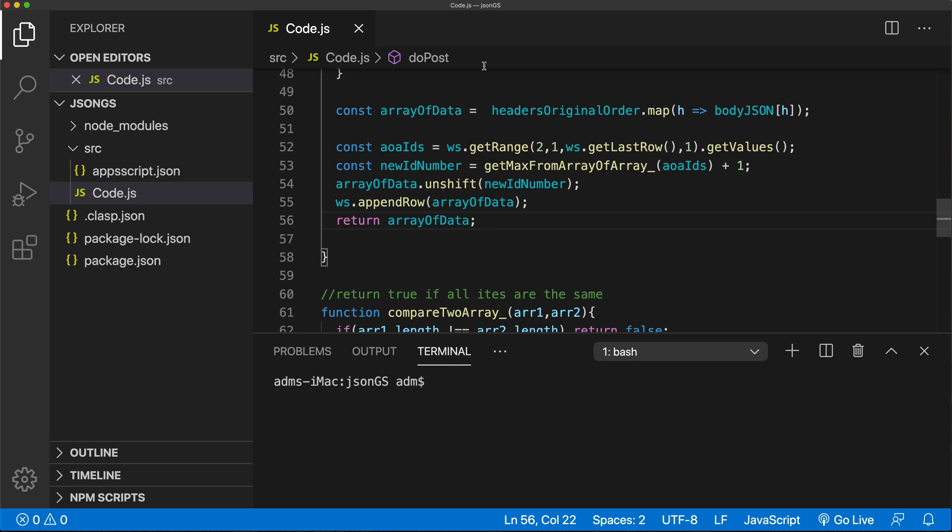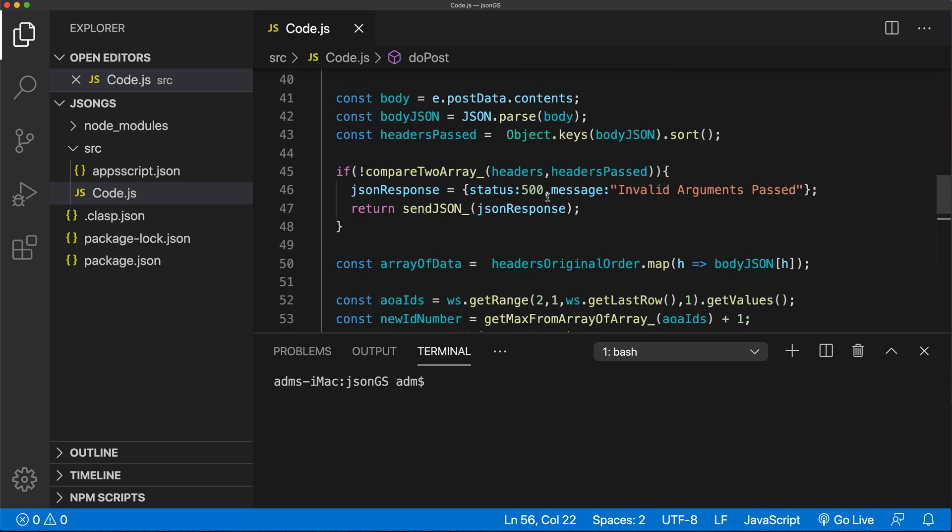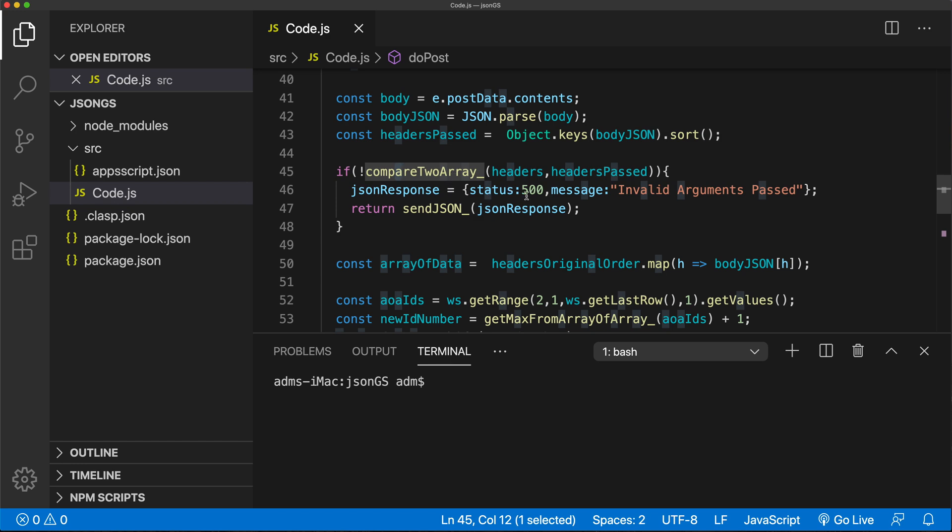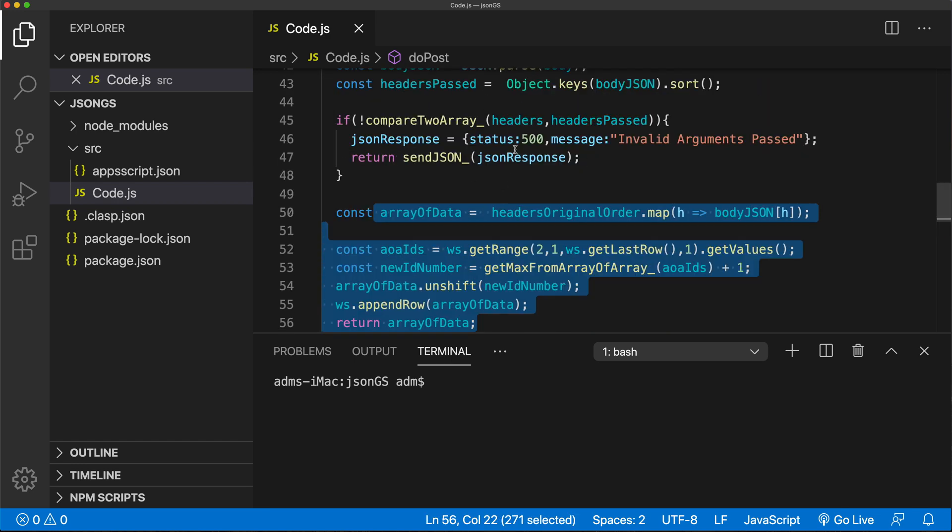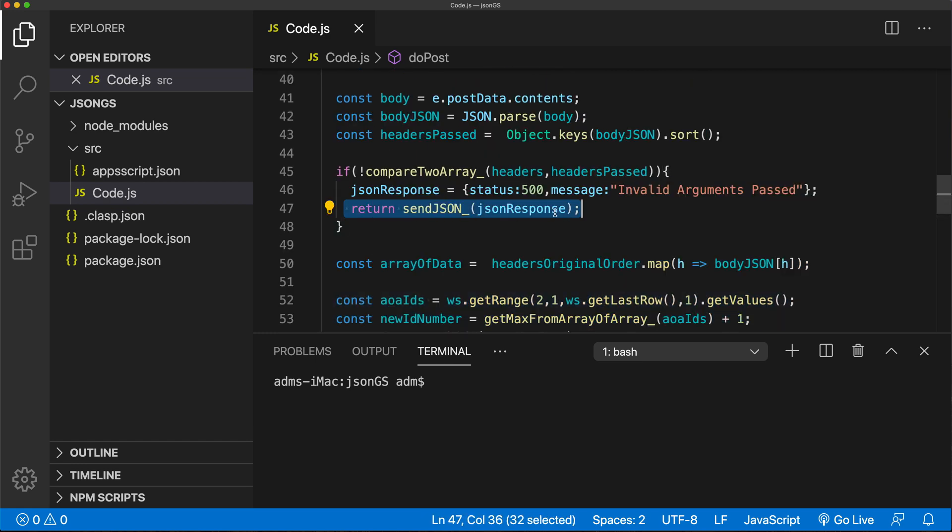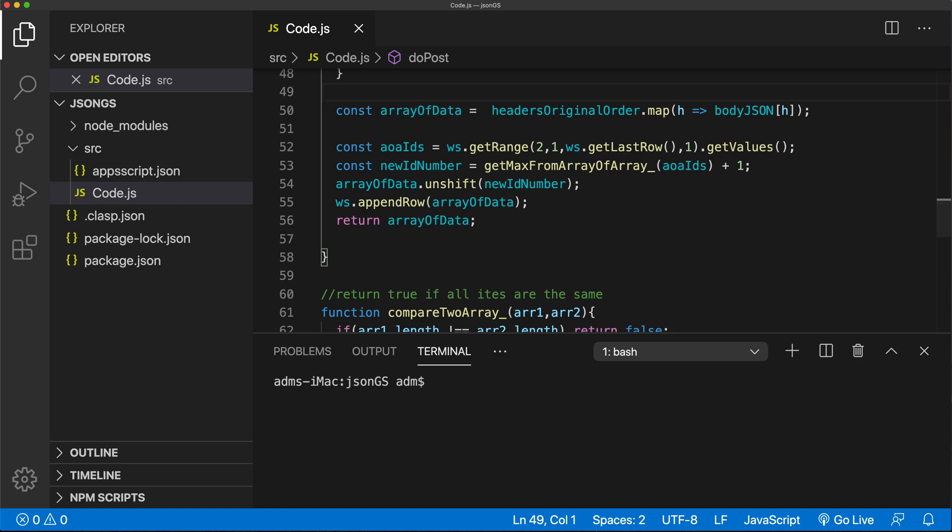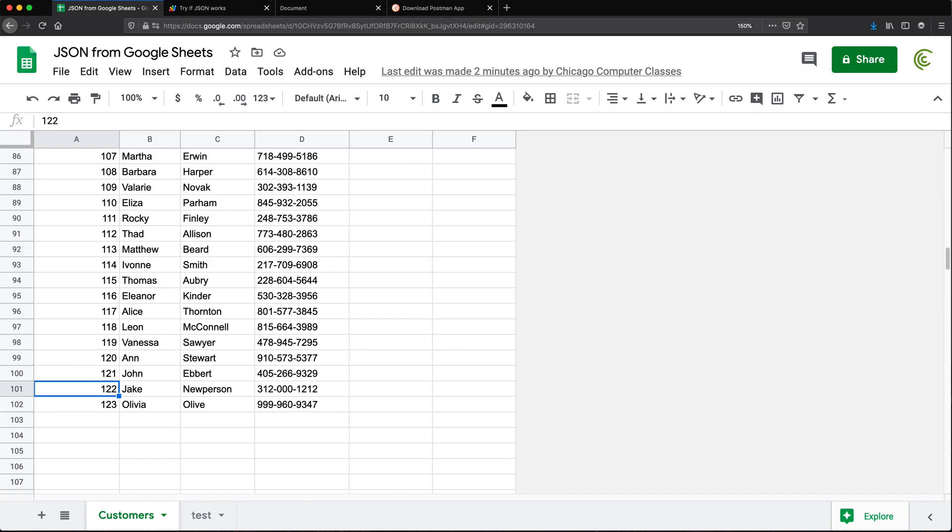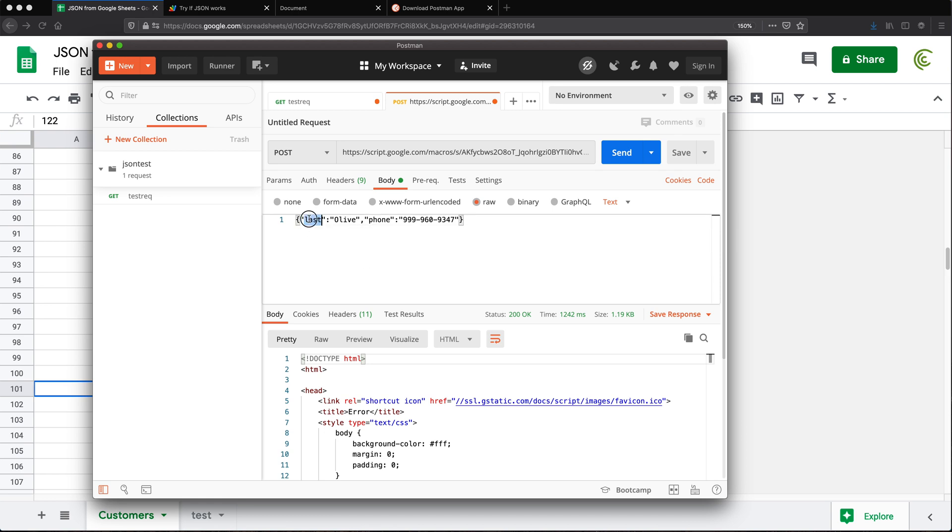Now, before I deploy this and check some of these things, I want to go over a couple of other things. Now, the way I did this is that I did this function to compare two arrays and only in cases when all the columns match, it should let me add a row. If it doesn't, it should give me this error response. So why don't we try to do that and see what happens. So right now, if I go back, and let's change this instead of the first name, let's remove the first part. And we'll do just the last phone number. So now if I hit send,